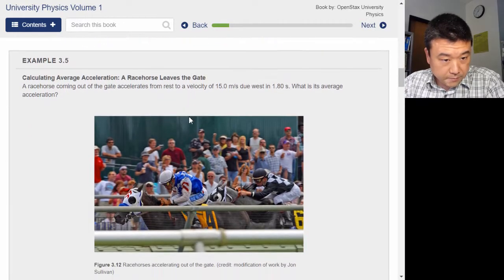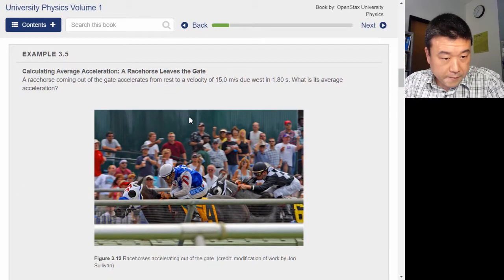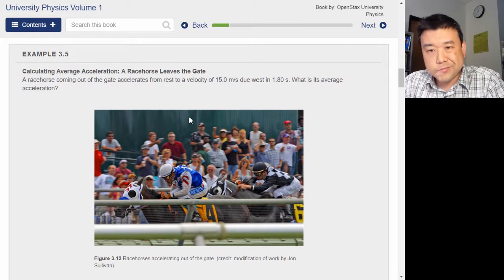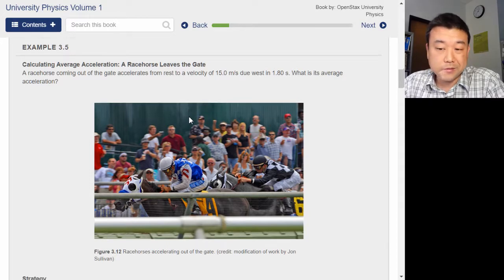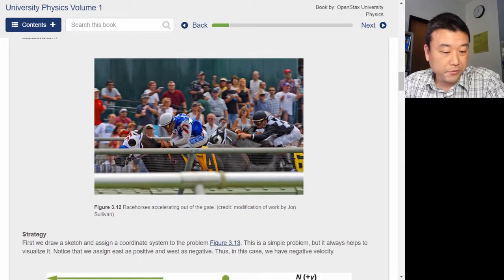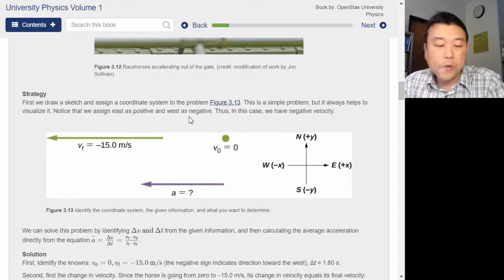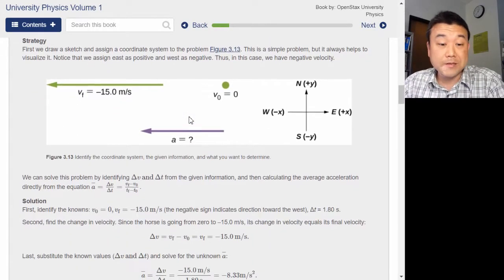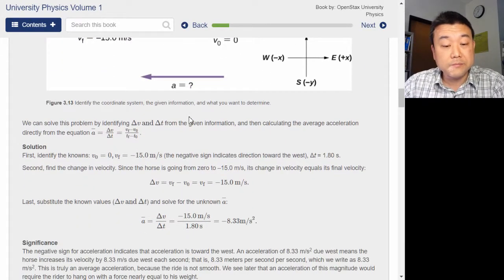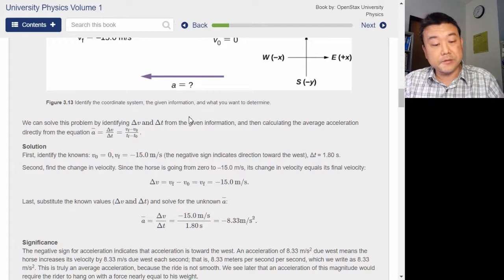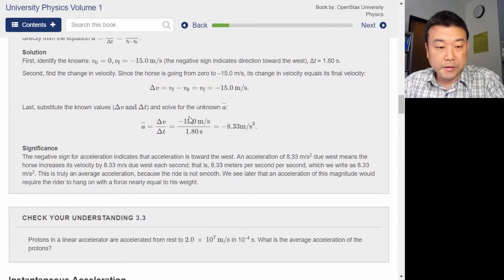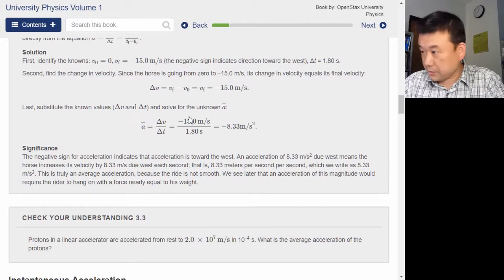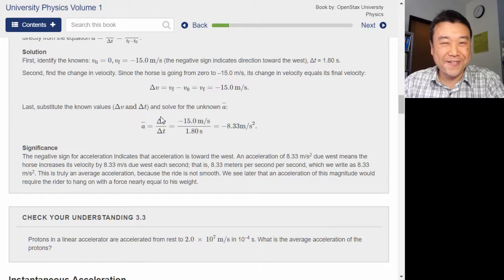Here's example 3.5. On my first read-through of a textbook, I often skip the examples — they can be a little too long. So this read-through I'm going to skip the example and maybe come back to it later.